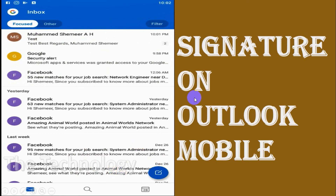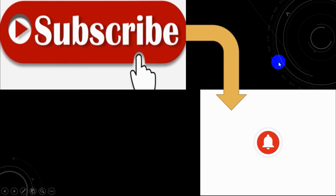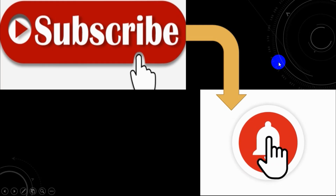I believe this video was helpful to you guys. I really appreciate you watching it completely. Thank you for watching — subscribe to the channel and click the bell icon for notifications. Take care, goodbye.